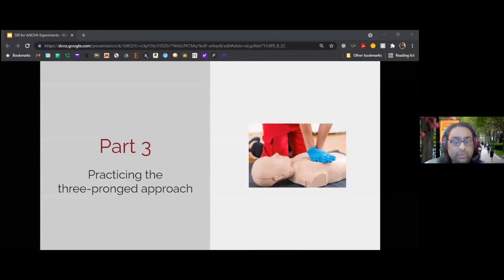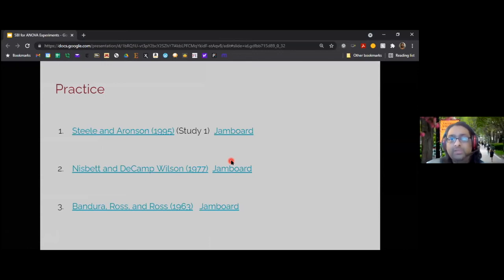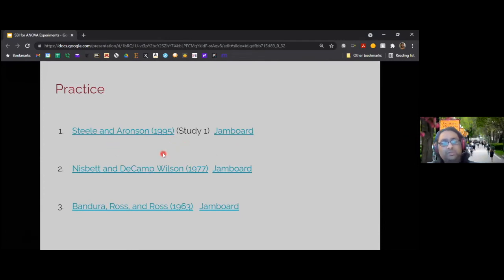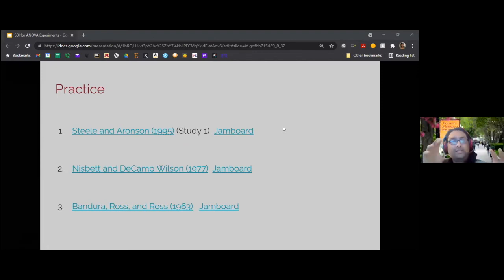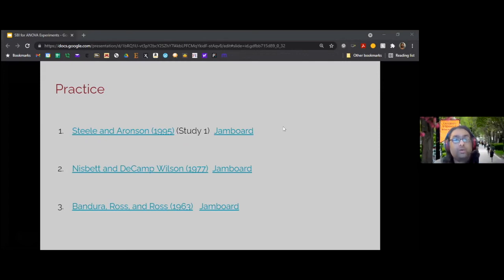We're about to split up into groups. What we will be doing is practicing this three-pronged approach. I don't actually have data sets for you, so technically it's only the first two prongs. But I have links to three different studies: a Steele and Aronson study, a Nisbet and DeCamp Wilson study, and a Bandura, Ross and Ross study — not the one I talked about earlier, but one from a couple years later. What I'd like you to do is read the method sections of these papers, try to draw a design diagram, specify the null data generating process, and if possible, write the R syntax — what are you shuffling and how, what's your model statement including the shuffle, for each of these studies?